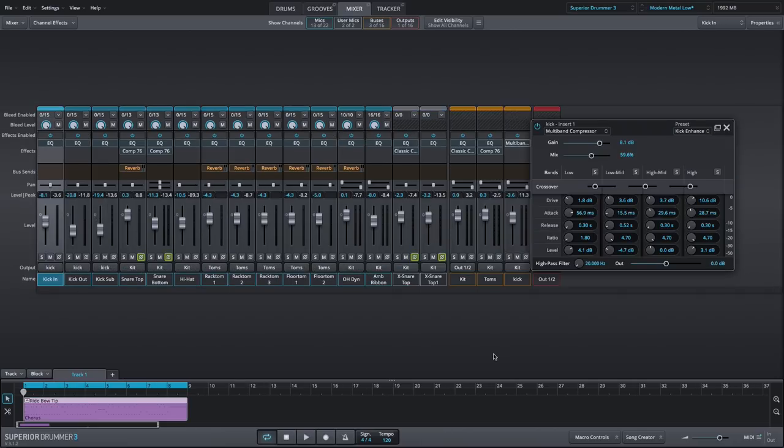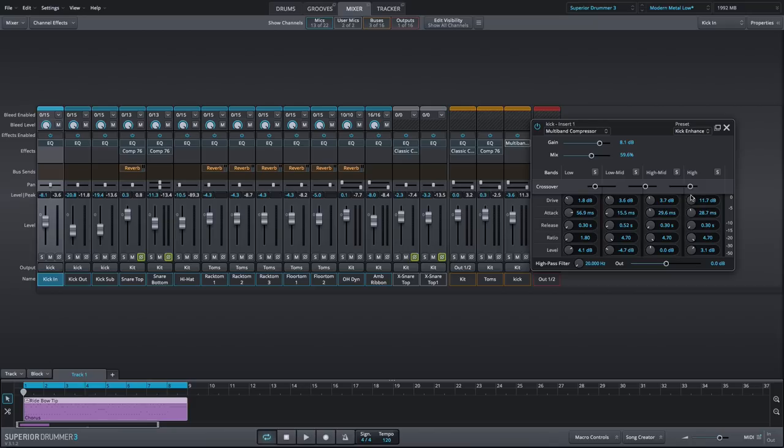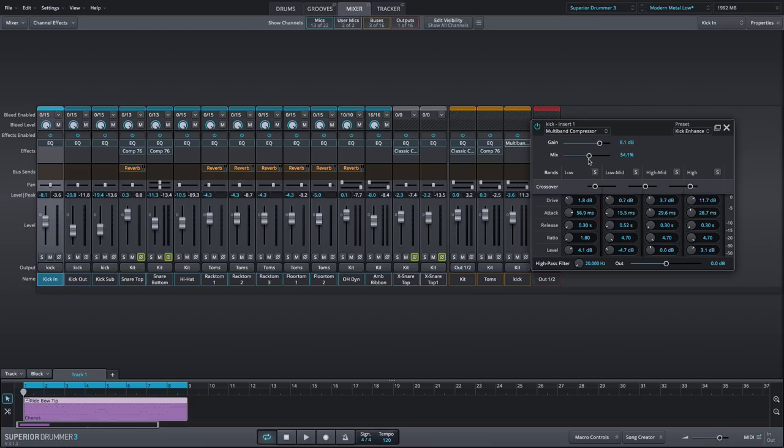Next, we'll move on to the multiband compressor. This is extremely useful for bringing out a nicely controlled air to the drum sound, cleaning up low-mid mud frequencies, or drastically altering the character of an individual drum, just to name a few uses. And because of the mix control, you don't have to be afraid to get aggressive with this compressor.